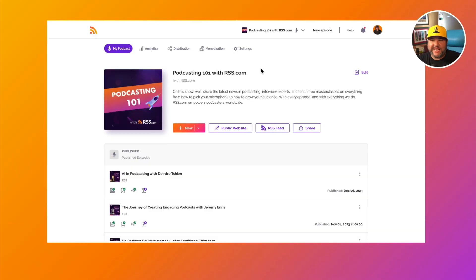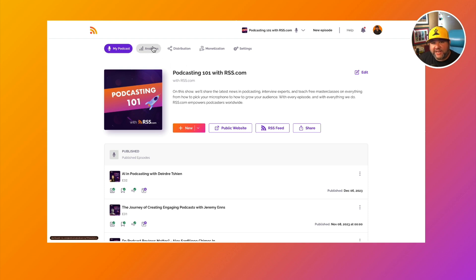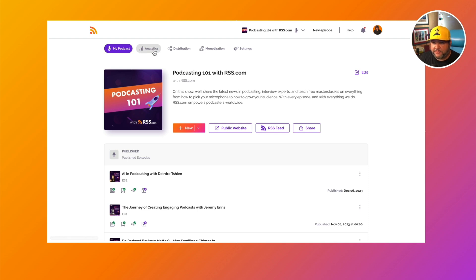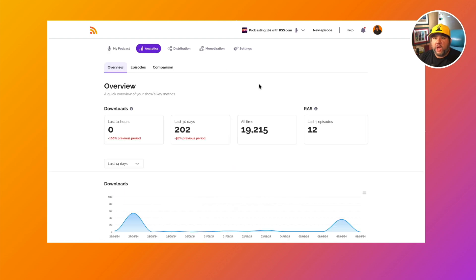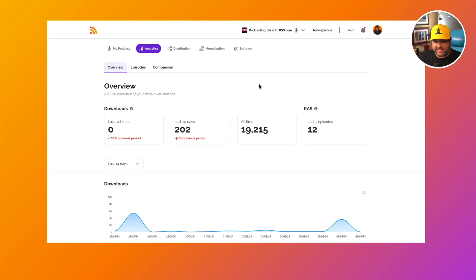Let's take a walkthrough of our cross-platform analytics here at RSS.com. To access these analytics, you can click on the analytics tab towards the top of your podcasts page. We have three tabs here: overview, episodes, and comparison. Let's walk through each of these and check out the data that you have access to.